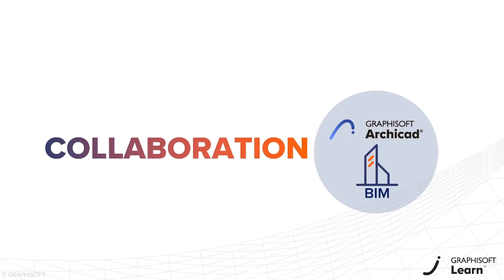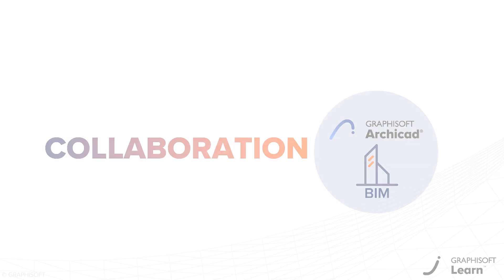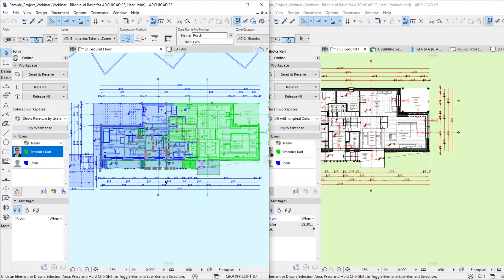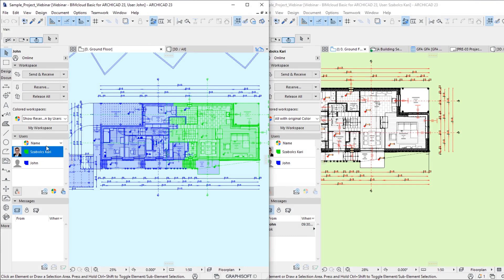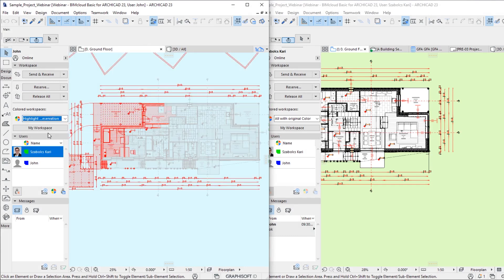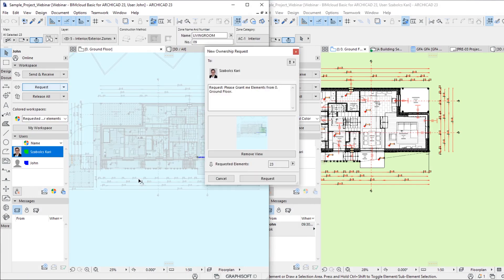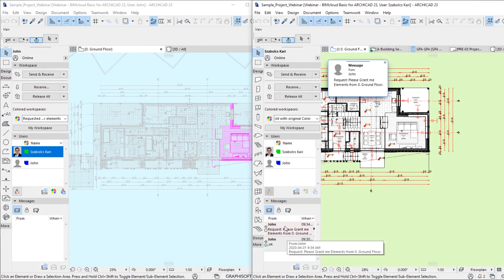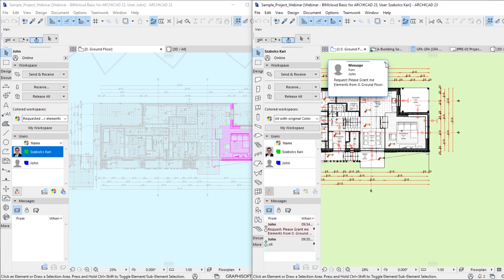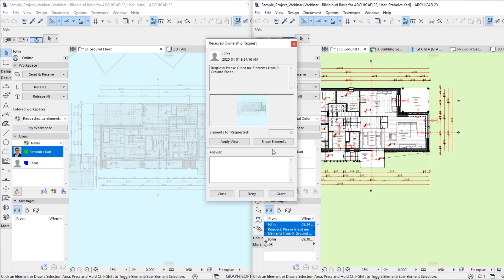The power of BIM heavily relies on team effort. For this, we provide ARCHICAD teamwork. An ARCHICAD project can be hosted online via BIMcloud, letting participants join and work on the same project in real-time. It's a convenient and safe way to collaborate with your colleagues.